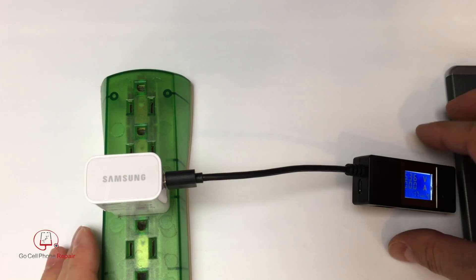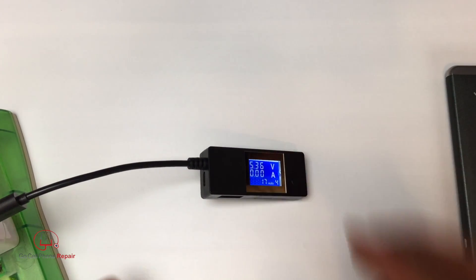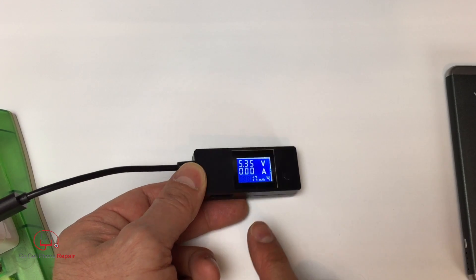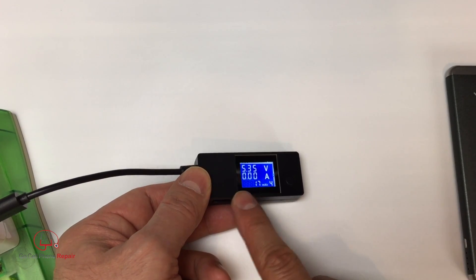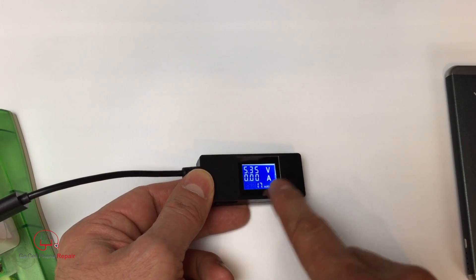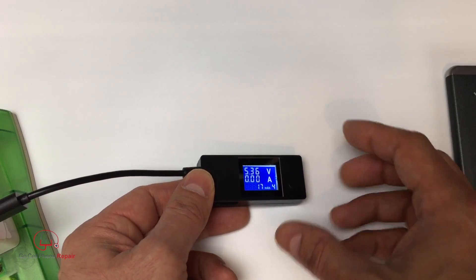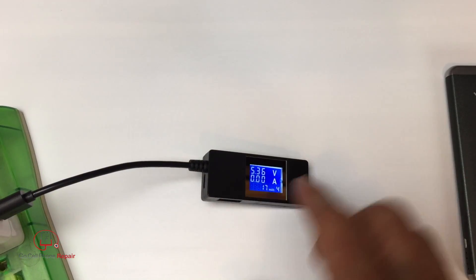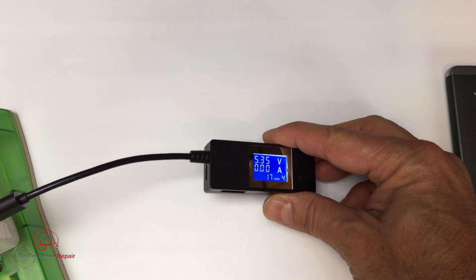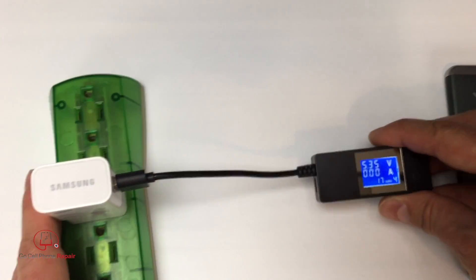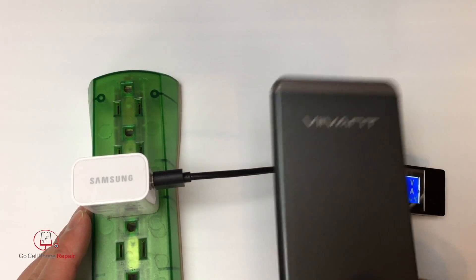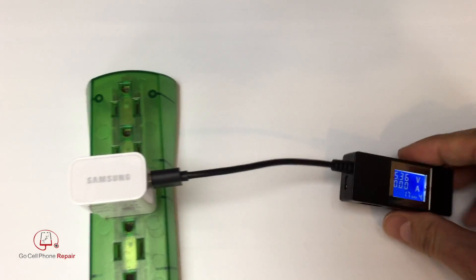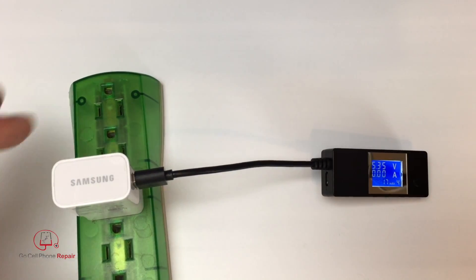Now there was some discussion about the previous model of this, it was the V2, I believe, of the Portapow. And one of the complaints was that the display shut off after a period of time. So it looks like this one, as long as it's charging something, stays lit up. You'll notice though that 30 seconds after I disconnect the device, it will power down if it's running off of a power bank. Now if I have it plugged into an AC power supply, this may stay on indefinitely.